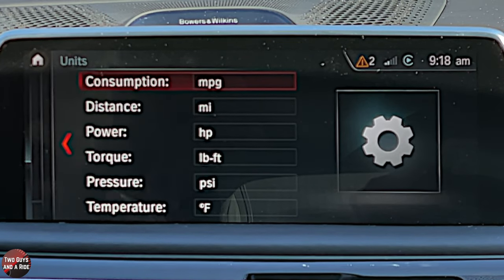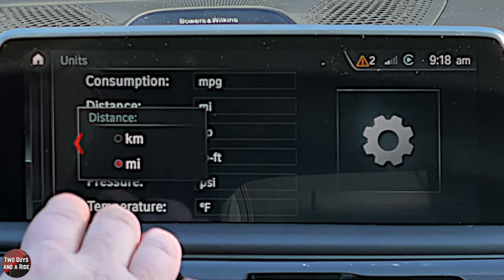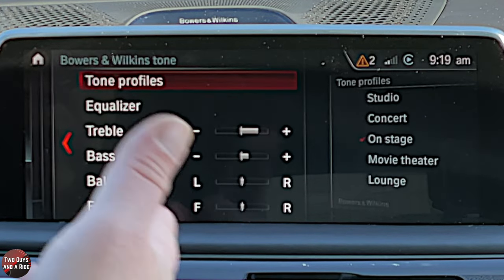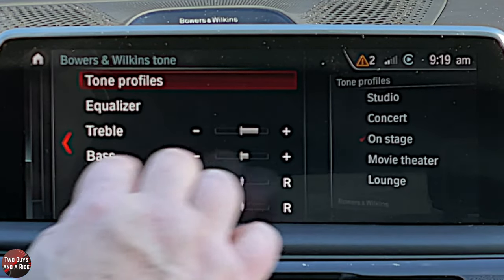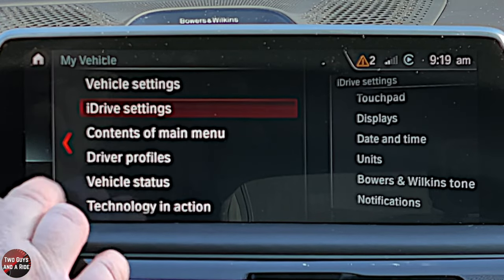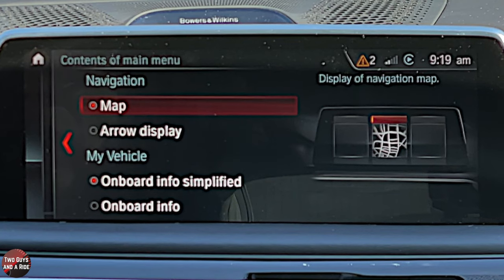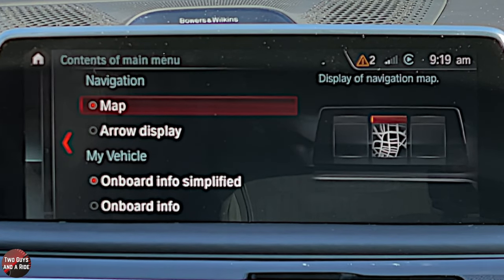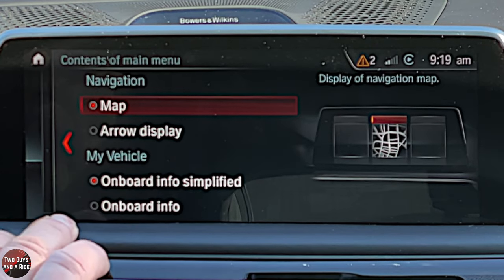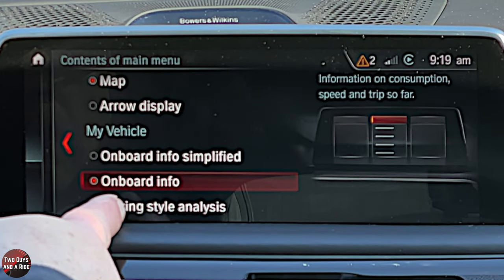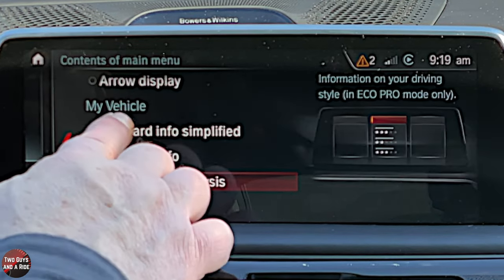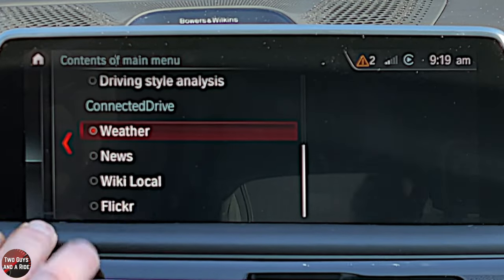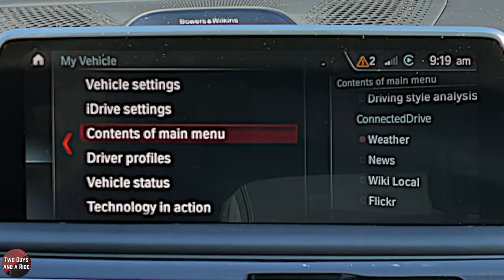You can change units and there are lots of choices — for example, traveling to Canada you might want distance in kilometers per hour but temperature still in Fahrenheit. Bowers and Wilkins Tone is accessible here as another way to get to it. Under Contents of Main Menu, for navigation you can have Navigation or Arrow Display — showing just arrows instead of a full map. You can have Onboard Info Simplified or full Onboard Info, and Drive Analysis. Under My Vehicle you have Connected Drive with weather, news, Wikipedia local, and Flickr.